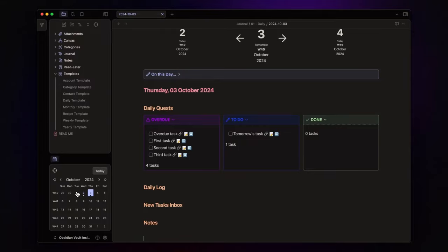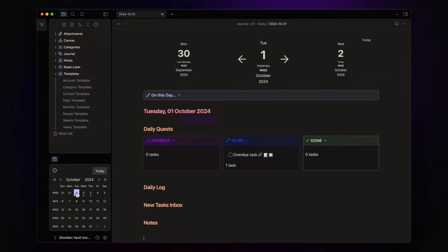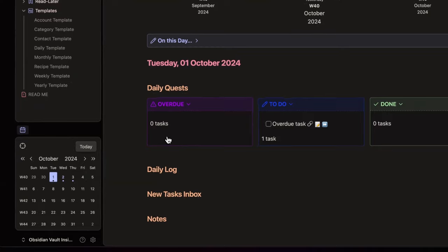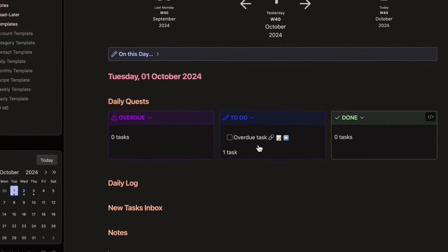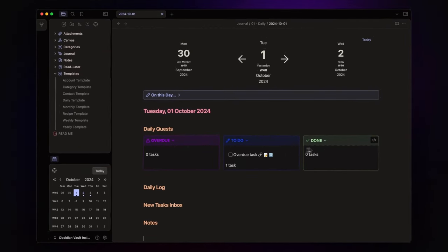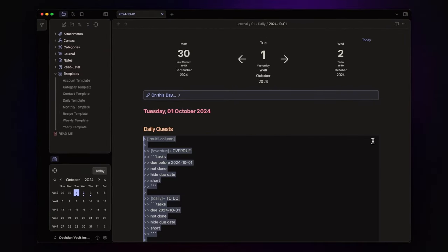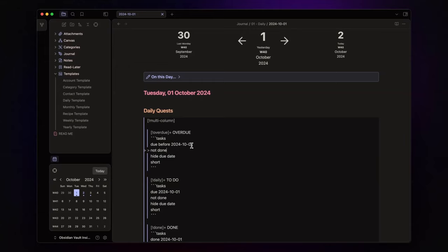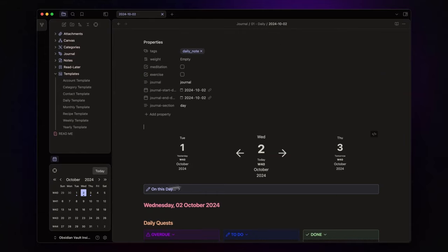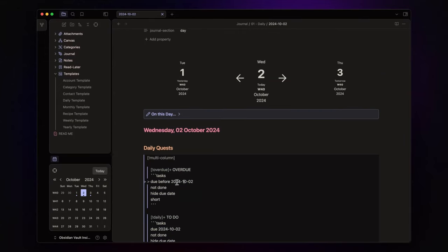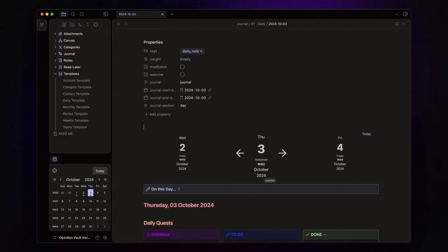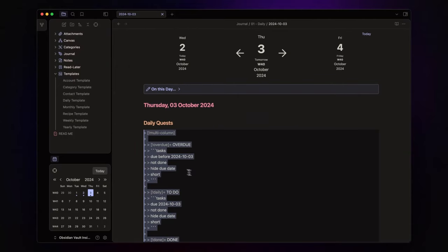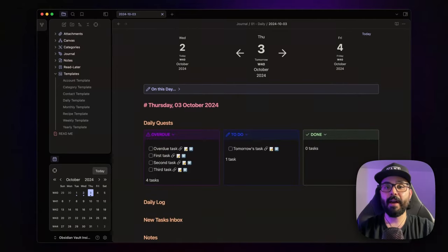The same logic applies when I check yesterday's notes. In fact, if you take a look to the callouts in each daily note, you'll see a different date corresponding the name of the daily note.